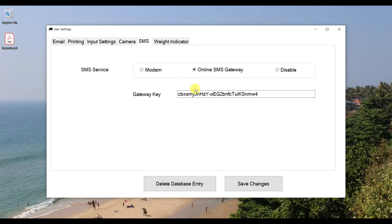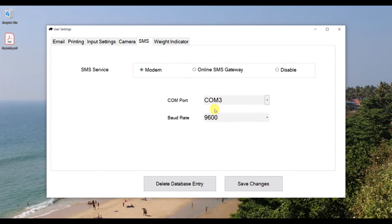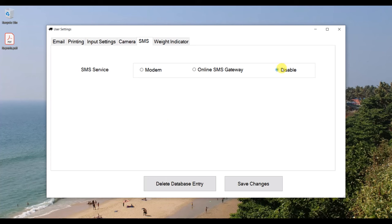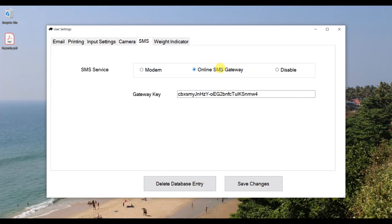For SMS service, if you want to use a modem, select the modem option and configure the COM port and baud rate. You can also disable SMS entirely. For online SMS gateway integration, click that option — no modem is required, and SMS will be sent automatically to the mobile number via the internet.